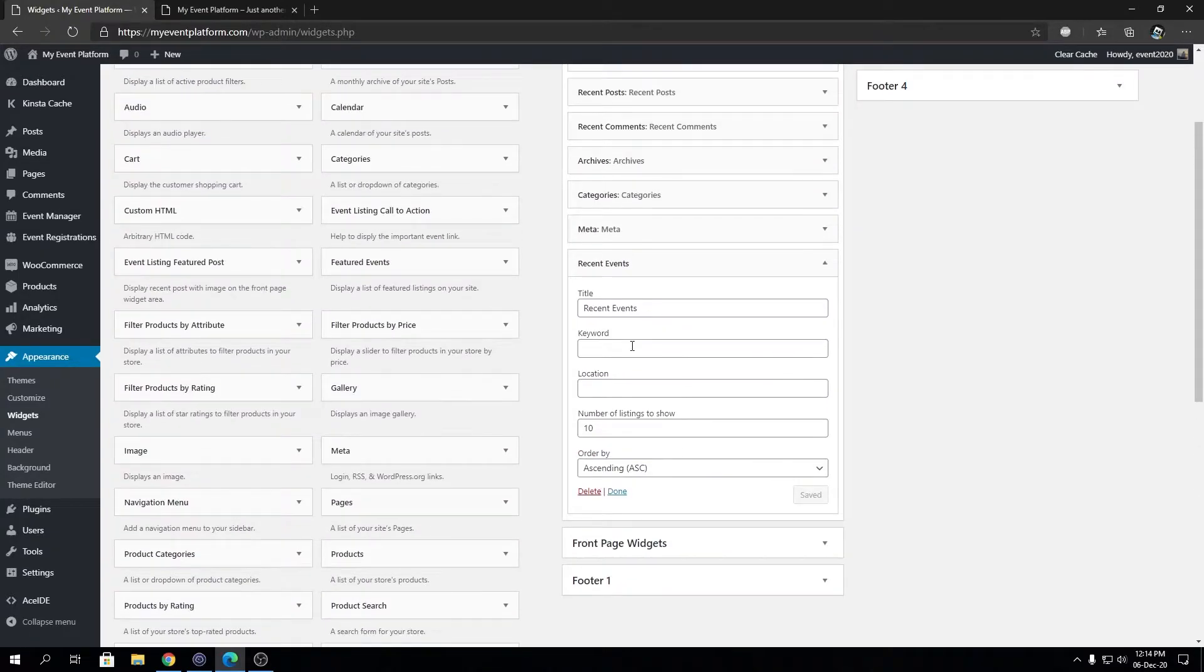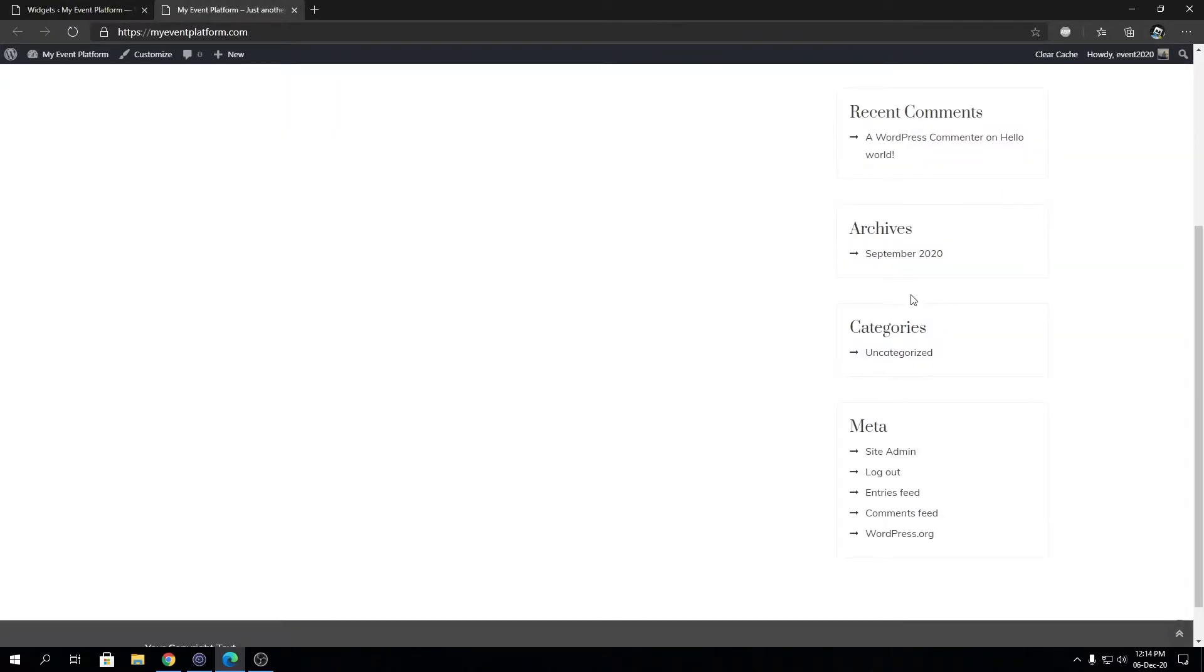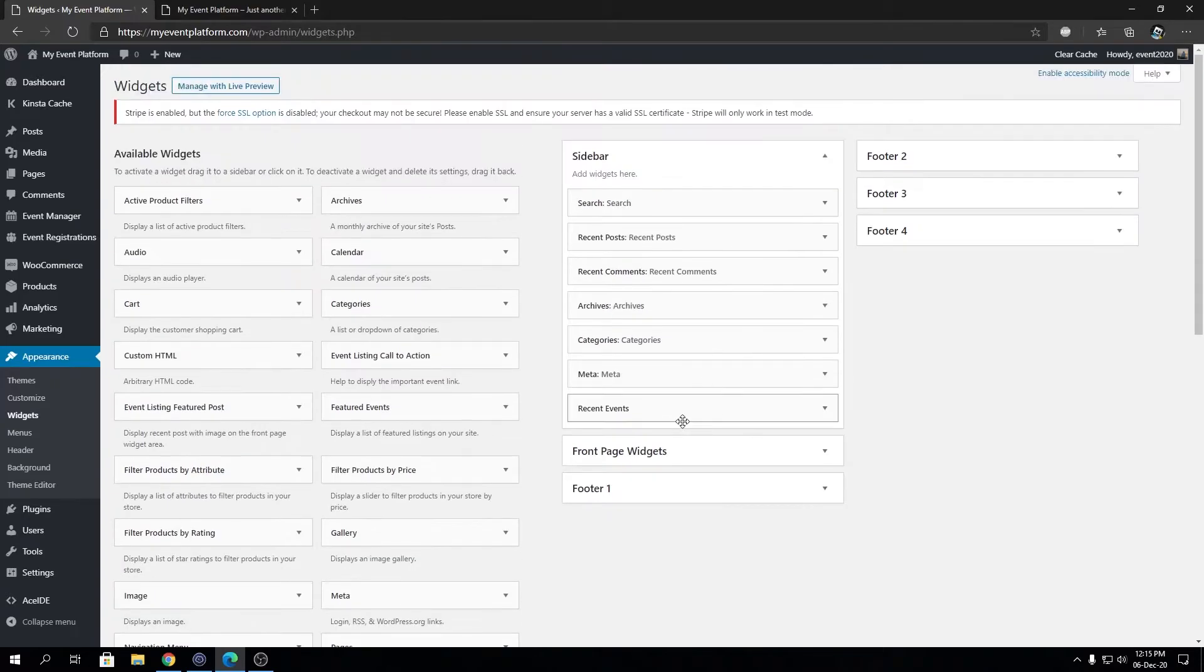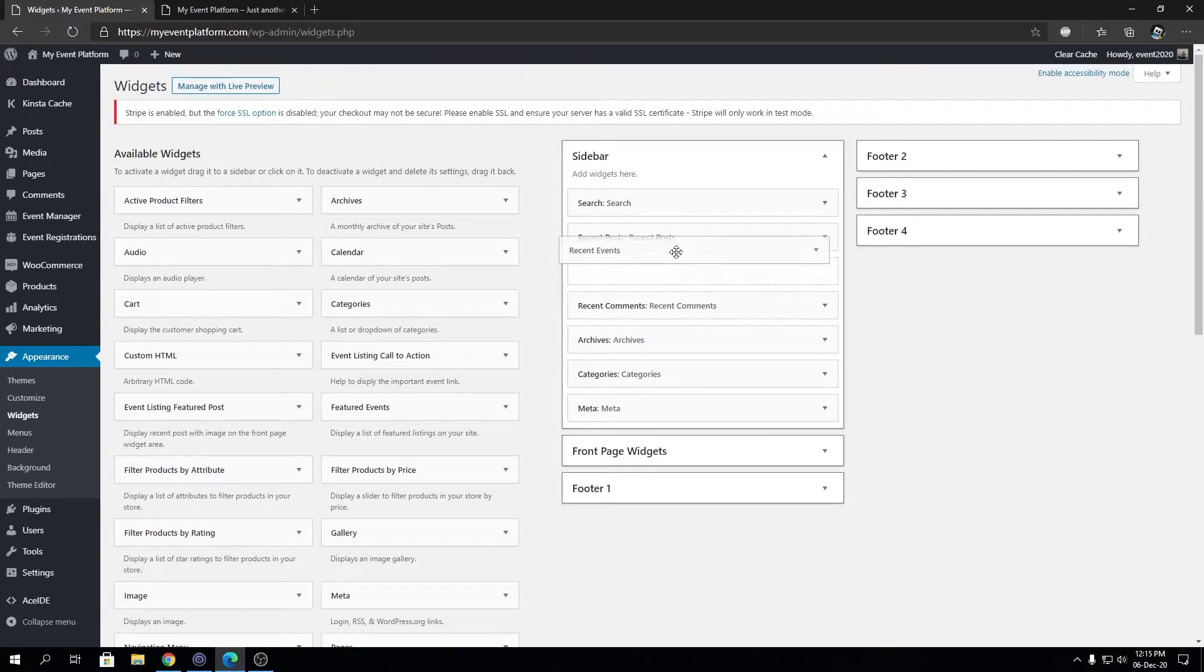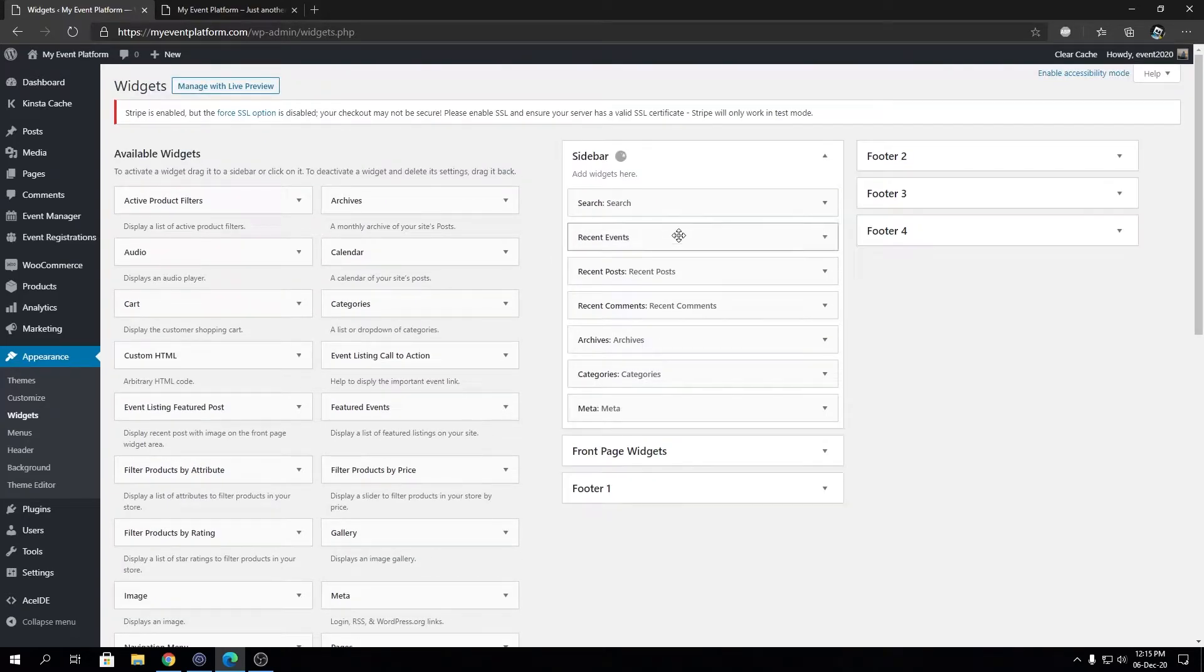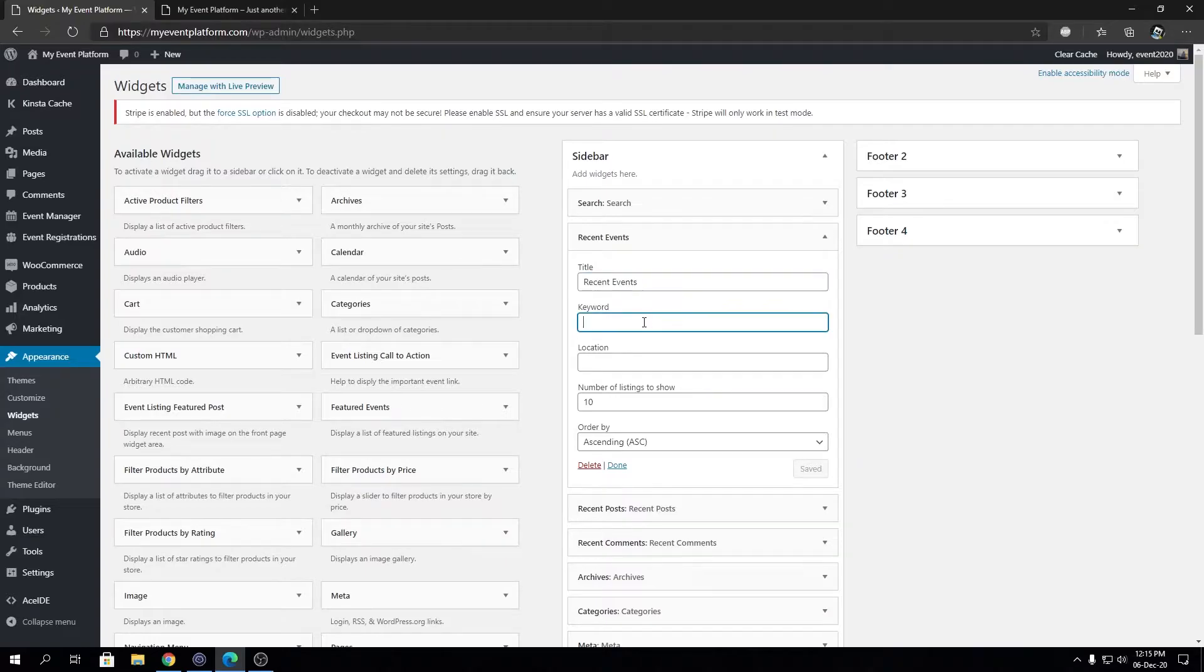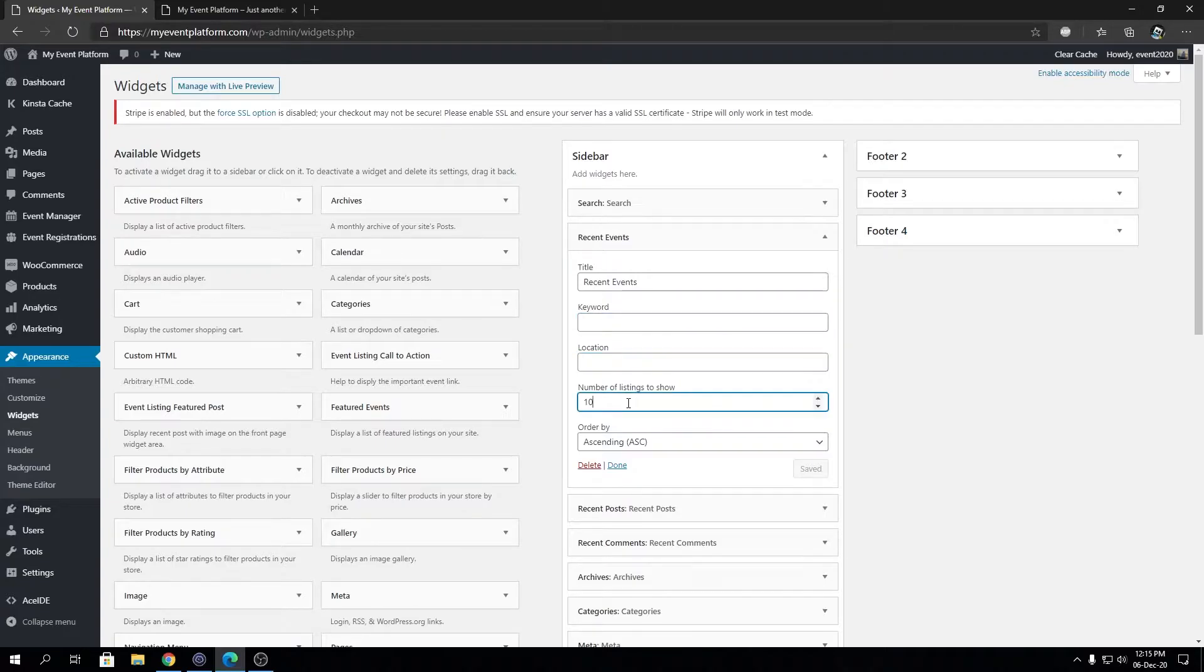So we can have a look. This is the event, let's drag it over here right below the search box. As you can see here we have the title for the widget, the keyword to filter from, the location to filter from, number of listings to show, and order - so either it's ascending or descending.